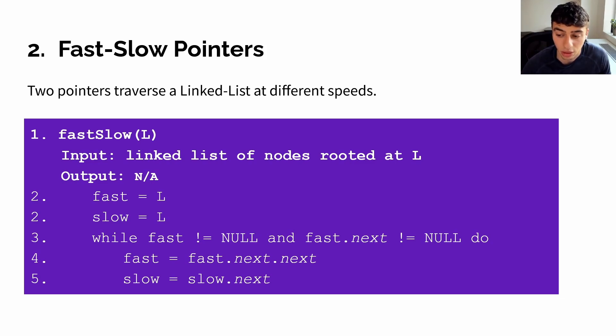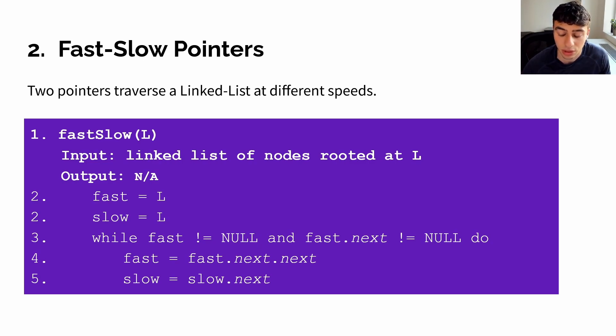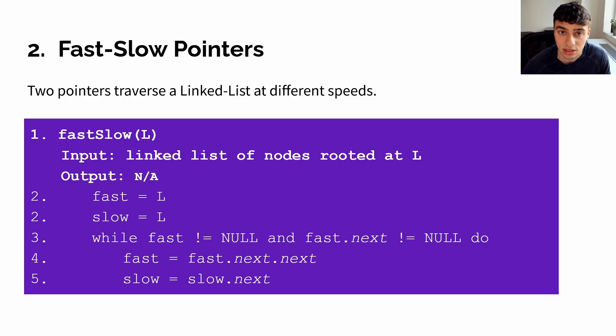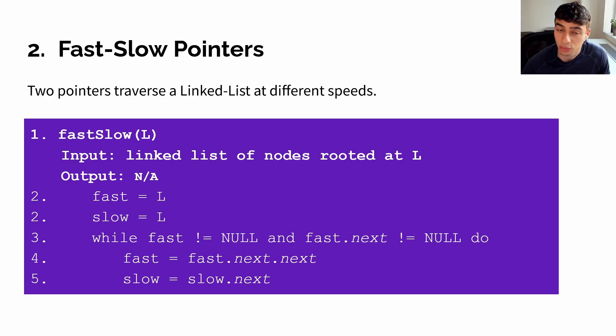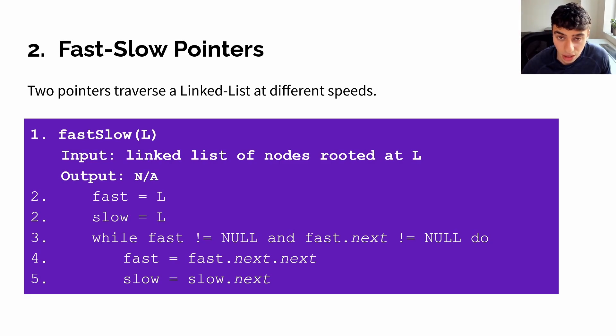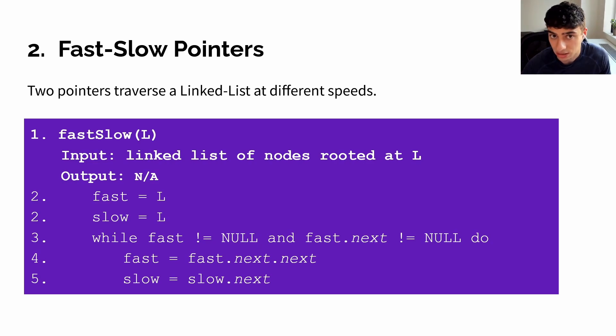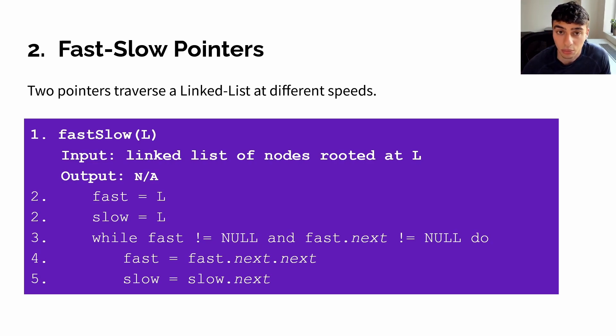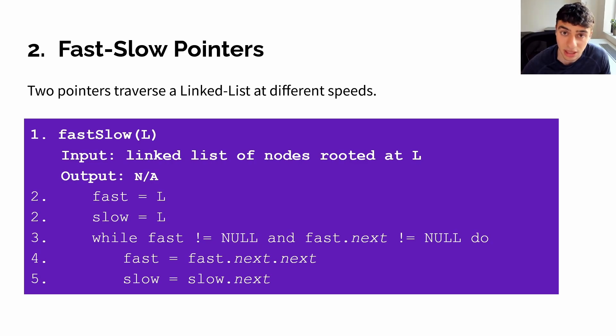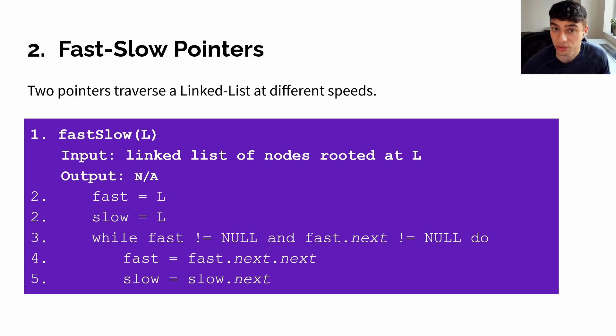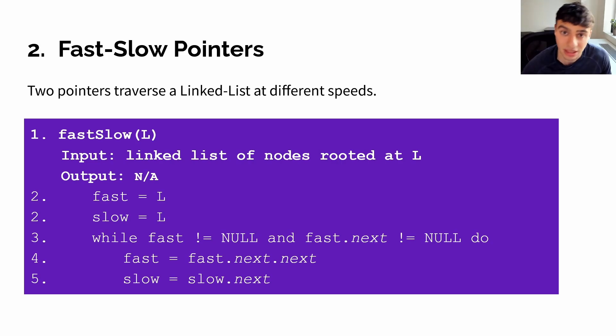In our example here, we move our fast pointer twice as fast, so for every iteration of slow moving to slow.next, we also move fast to fast.next.next. Now, note the termination condition of our while loop. Because fast requires not only its next, but also its next of next, that means that we need to ensure that not only is fast not null, but fast.next is not null. And, of course, if our fast needed to move three times as fast, we'd also have to check if fast.next.next is not null.